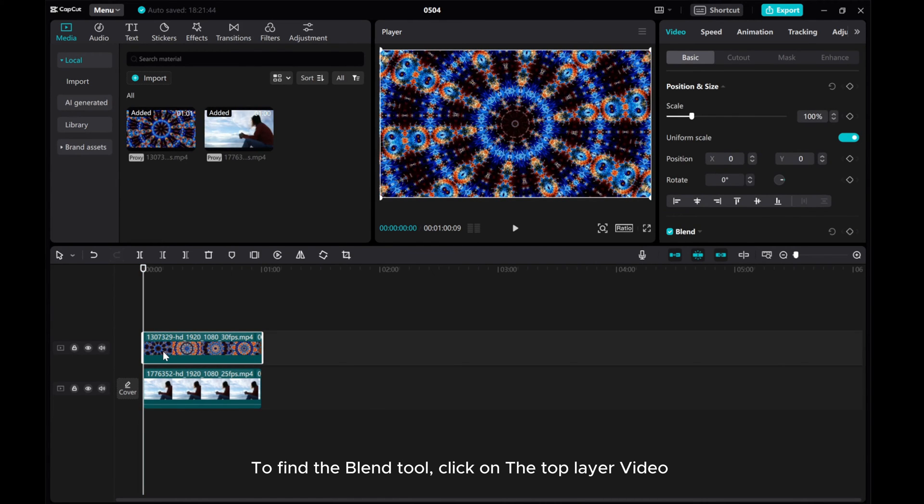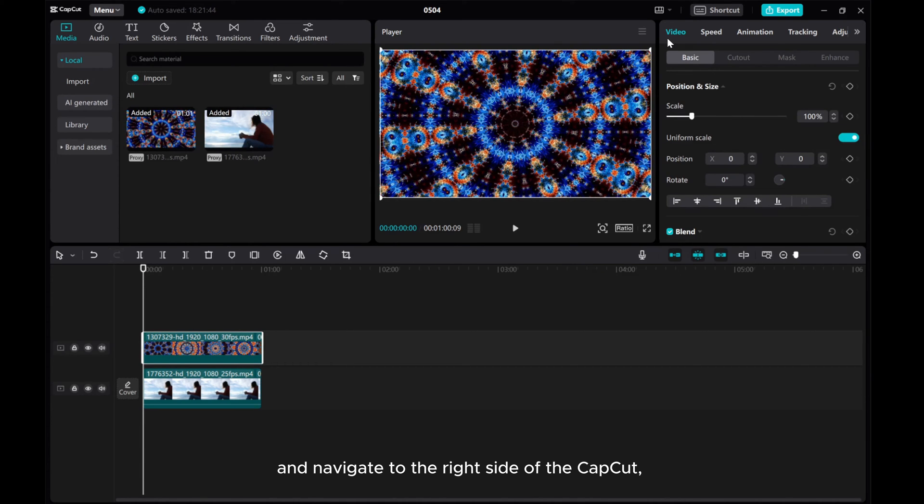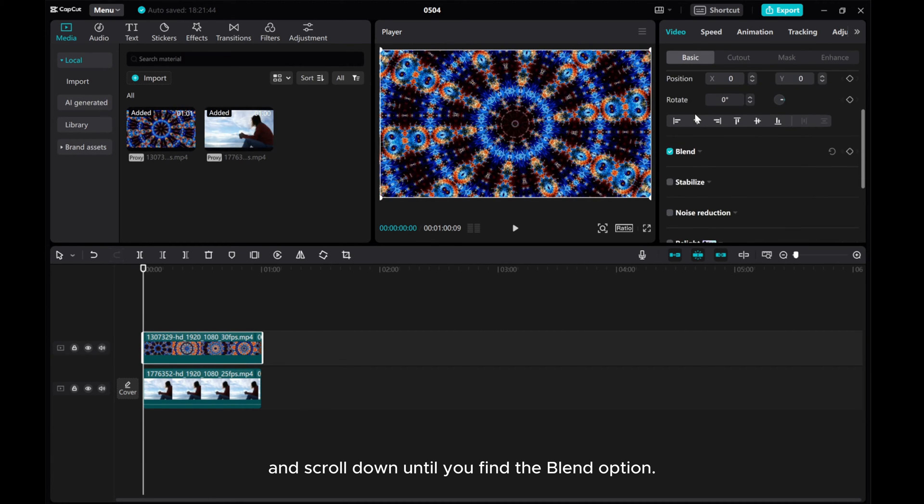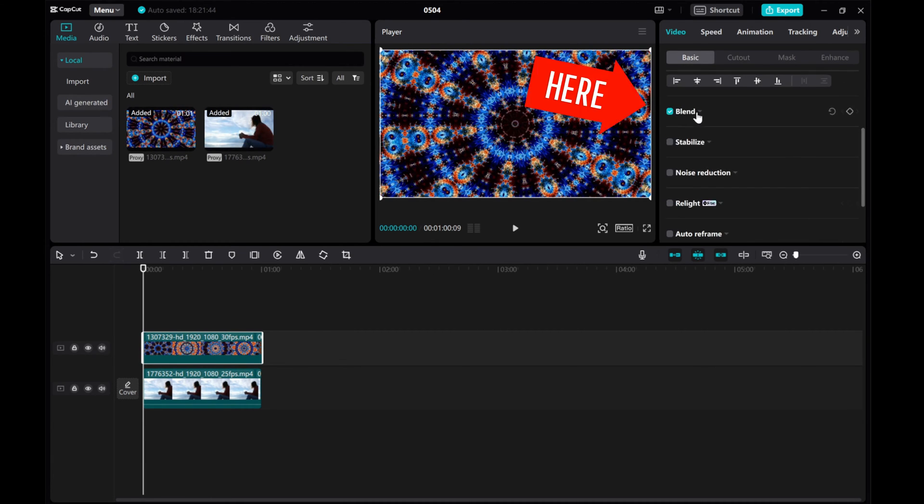To find the Blend Tool, click on the top layer of video and navigate to the right side of CapCut, go to the Video Basic tab and scroll down until you find the Blend option.